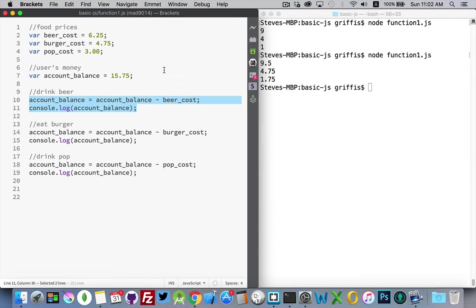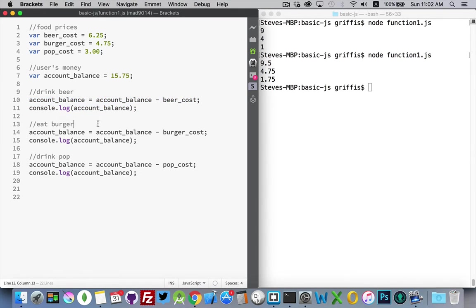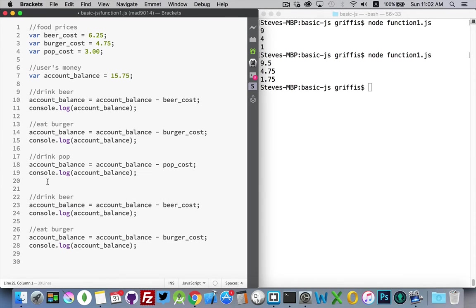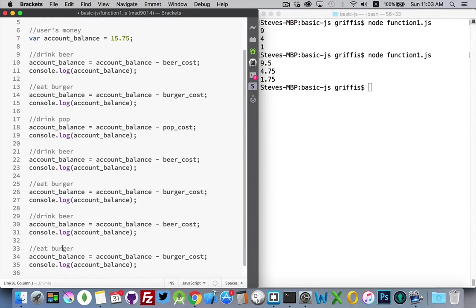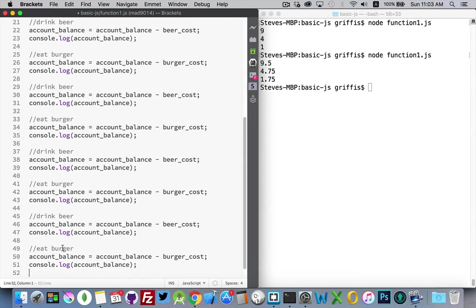So let's say I wanted to call this drink beer or this eat burger function again and again. Well, without functions, I'd have to keep adding like this. So there it is again and again.